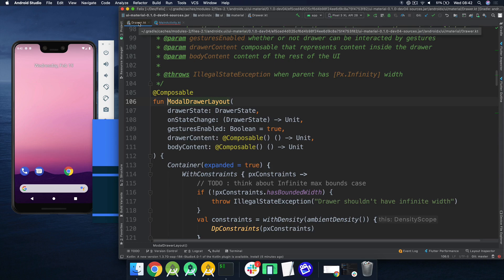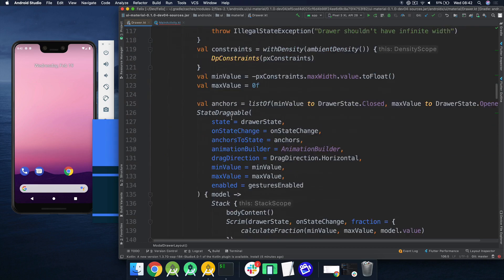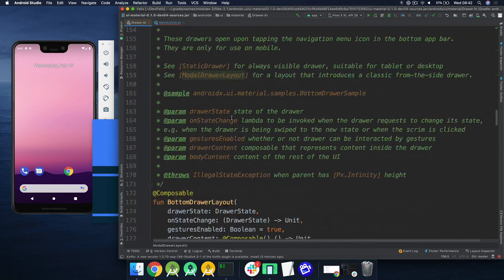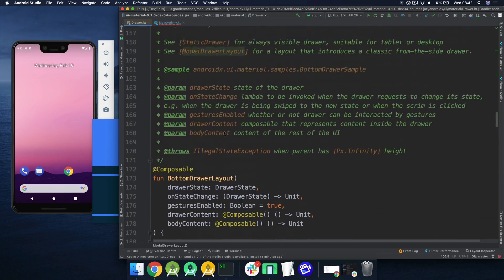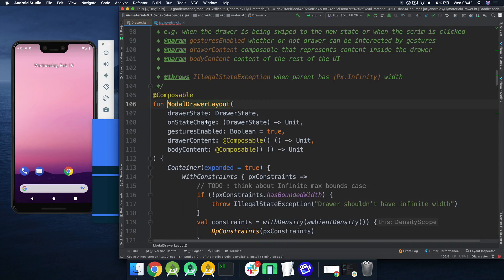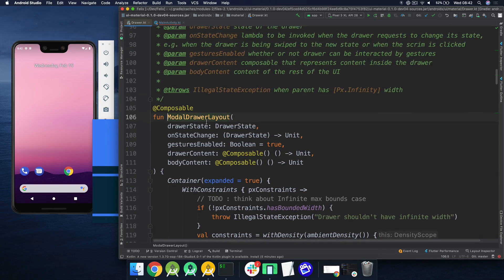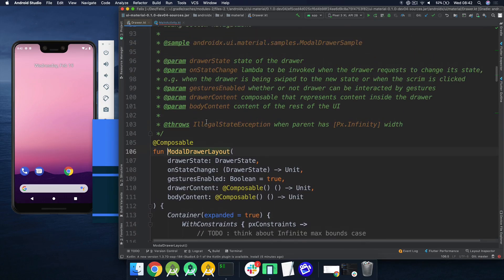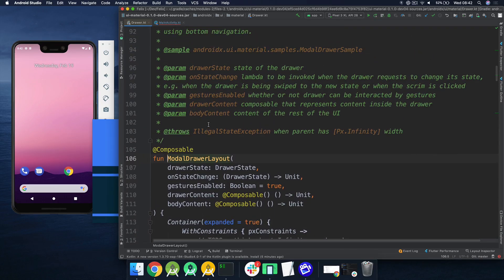Inside this draw.kt file, there are actually two composable functions. There is the bottom drawer layout, which we'll cover in another video, and the modal drawer layout, which is what we're going to focus on today. Not too much to look at, and as we can see from looking at this, there are five arguments that this composable function takes. So let's just run through those quickly.